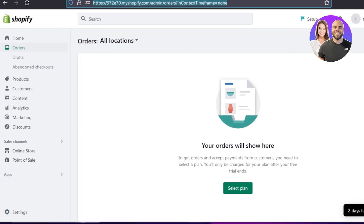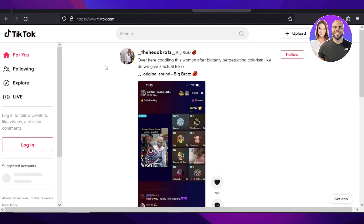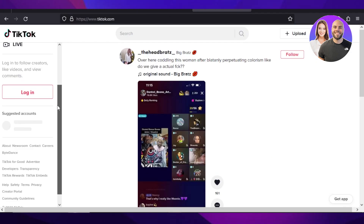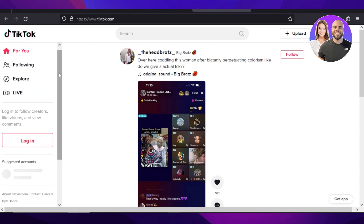This brings us to the end of the video. I hope this was a big help and now you know how to connect your Shopify with TikTok. Don't forget to give this video a thumbs up if this tutorial helped you — I tried to cover everything about the topic and I hope you understood everything and are good to go.